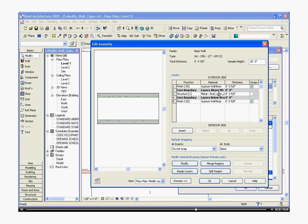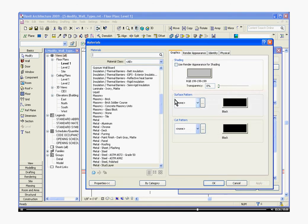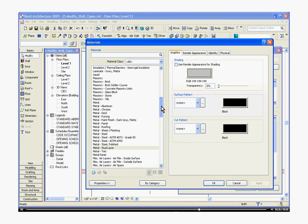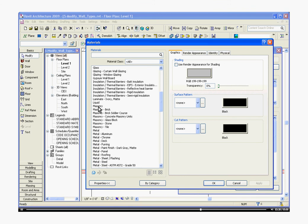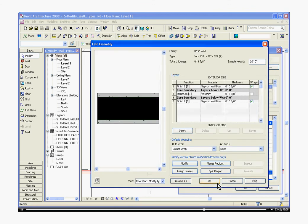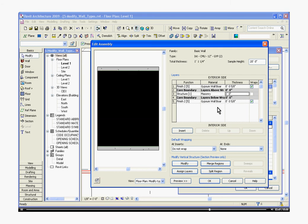The next column over is its material. That's where we change it to CMU. So click on the pull-down menu and go to Masonry and click OK. The next column over will be its thickness. That's where we change it to 12 inches. Click outside of that to change that. The preview should already automatically update.